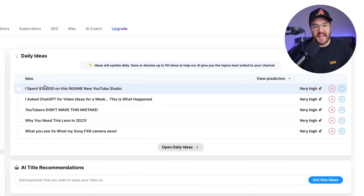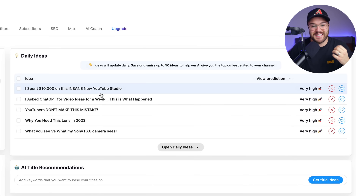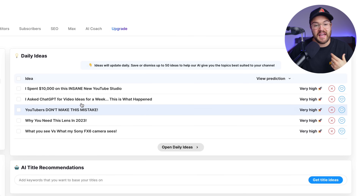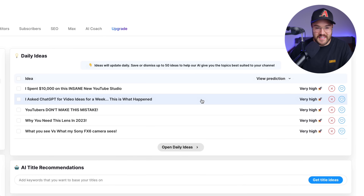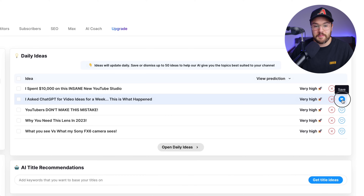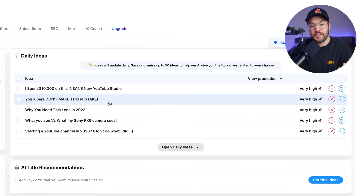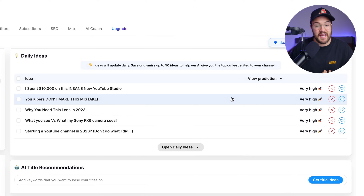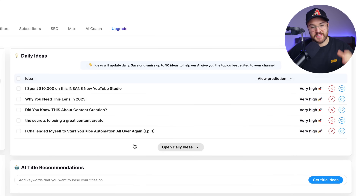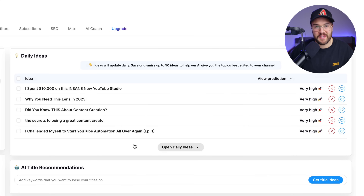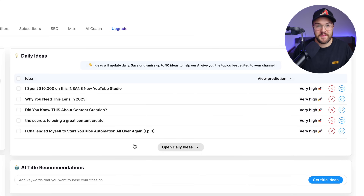You can see it has videos like 'I spent $10,000 on this insane new YouTube studio setup' and 'I asked ChatGPT for video ideas for a week.' I like that idea and would definitely consider making it. I also like 'YouTubers don't make this mistake' — pretty interesting title. I'm going to save that one for later. This is one of my favorite ways to come up with video ideas when I'm feeling stuck.